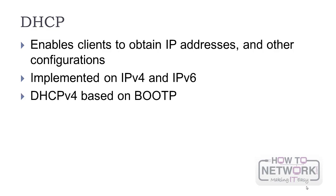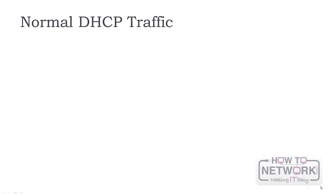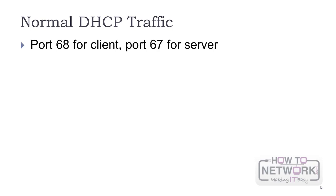DHCP is based on Boot P, an earlier version of this protocol. This is why the display filter for DHCP is Boot P. It uses UDP for connectionless services for numerous configuration options. The default ports for DHCP are 68 for the client and 67 for the server.